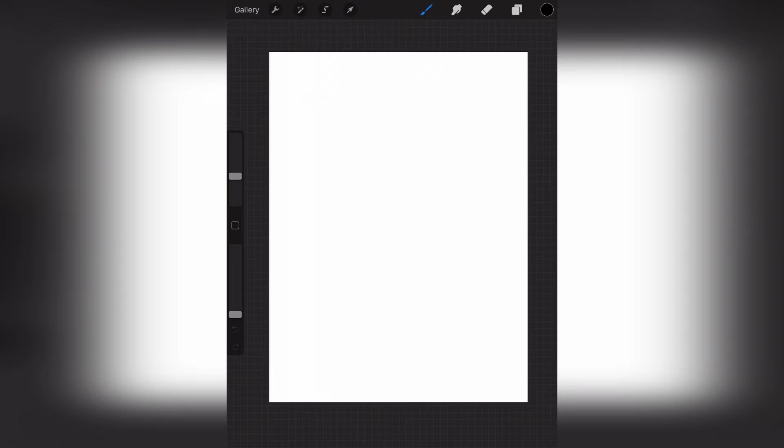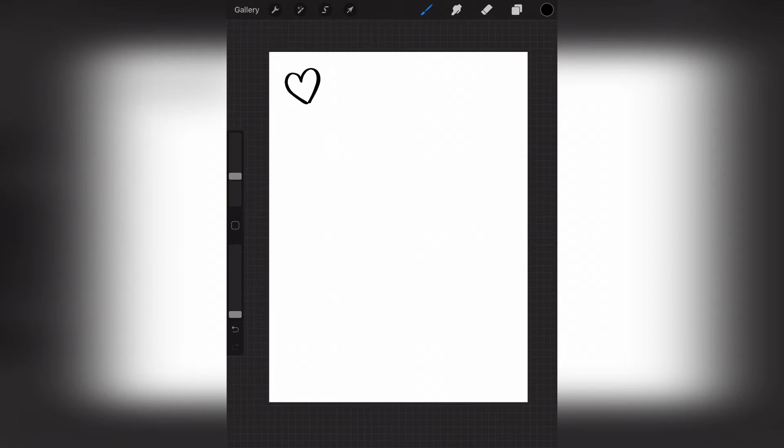So once I'm in here, I can use any kind of doodles that I want to. So if I need to, I can doodle a heart, okay? I can do a flower if I need to.